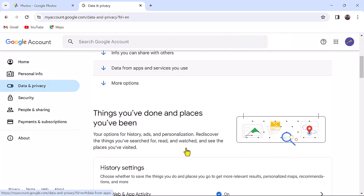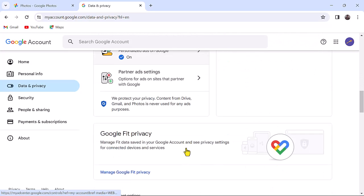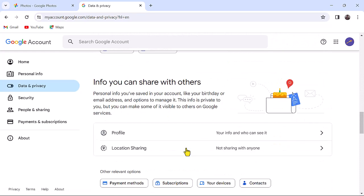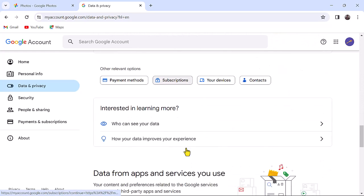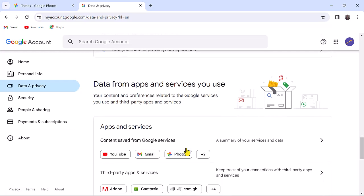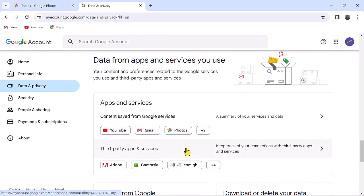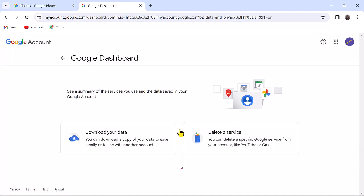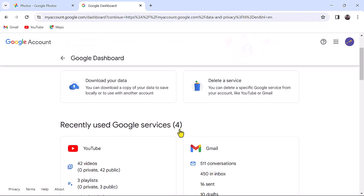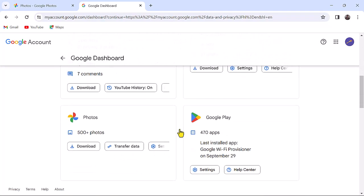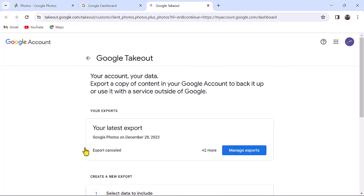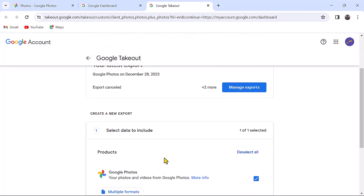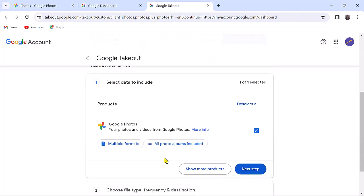Scroll down to apps and services. Click on photos, scroll down again to photos and click download. Navigate downwards and click on Google Photos.